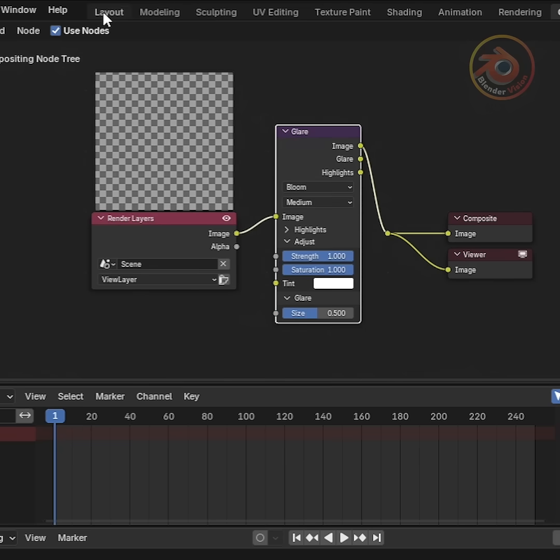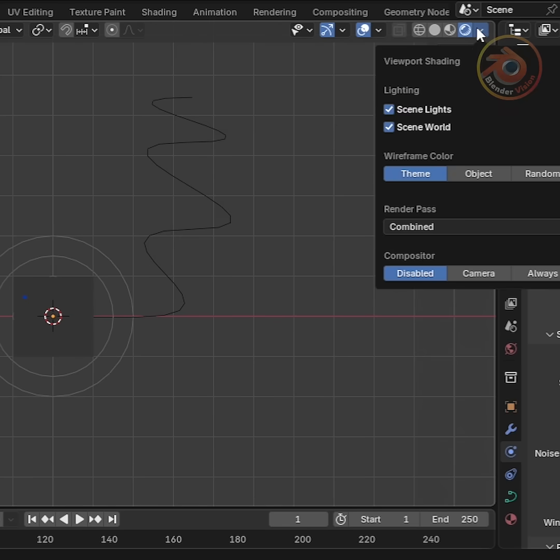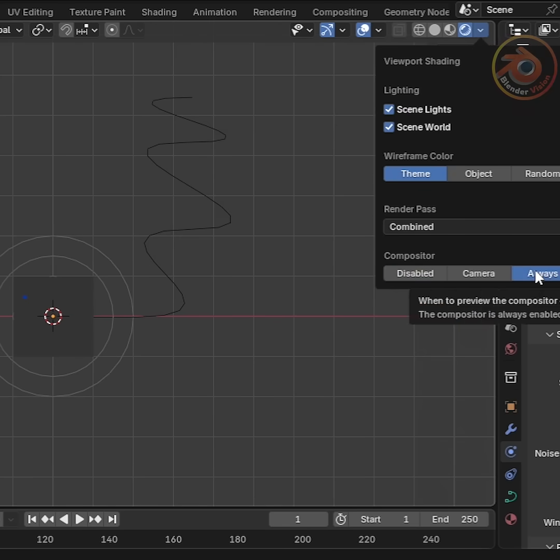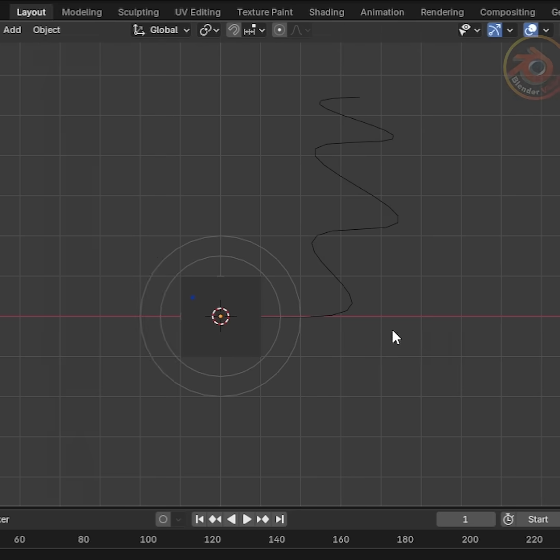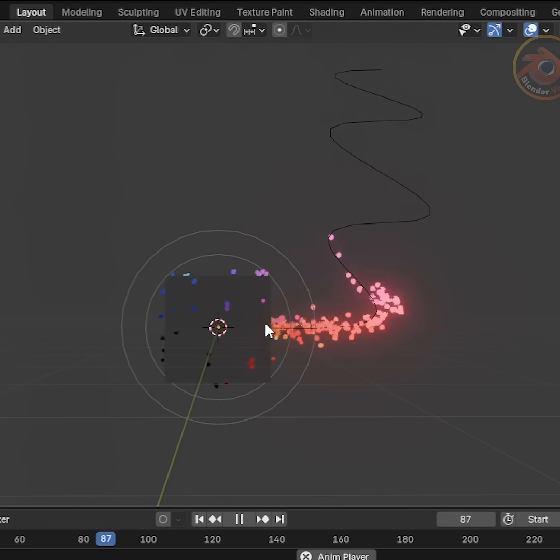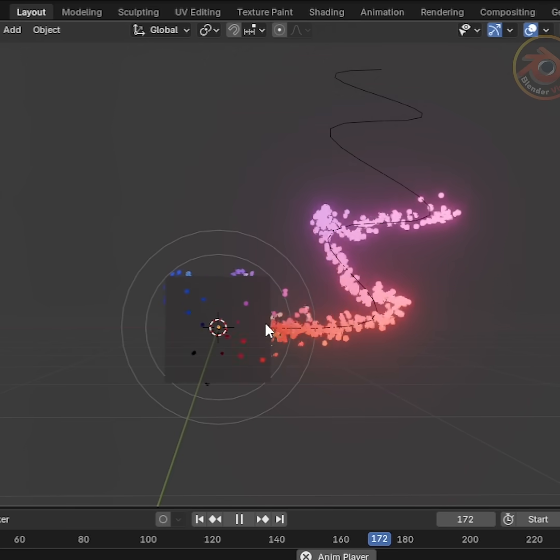Now go back to Layout. In the Render tab, set the View to Compositor. Change Camera to Always. And now you can see the complete animation following the curve with the Bloom effect we added.